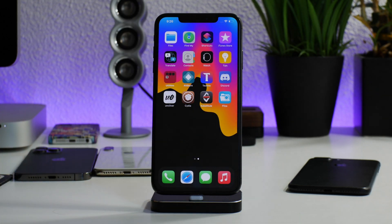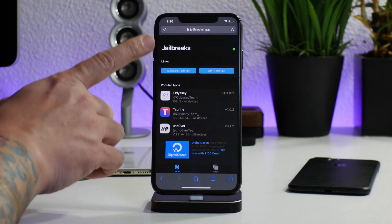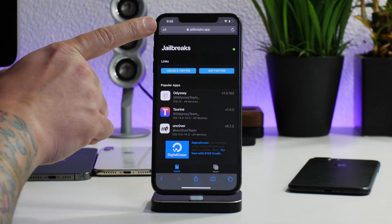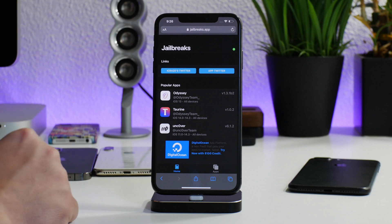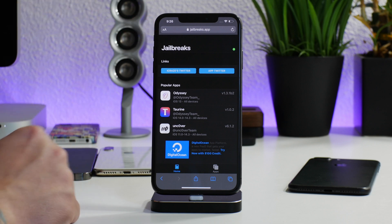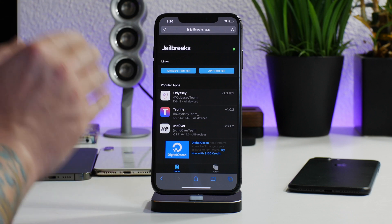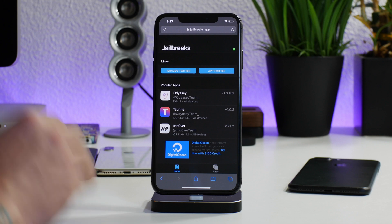For those of you that don't have a computer, I'm going to show you the no-computer method as well. We're going to be doing it through the website jailbreaks.app — I will leave the link for this in the description. It's super simple. I absolutely love this website for just having jailbreaks and nothing else.